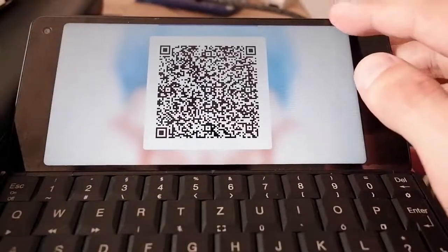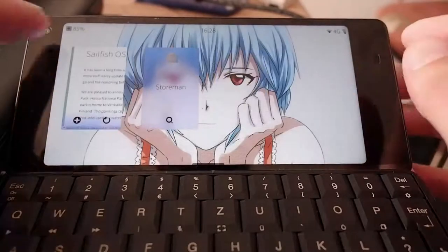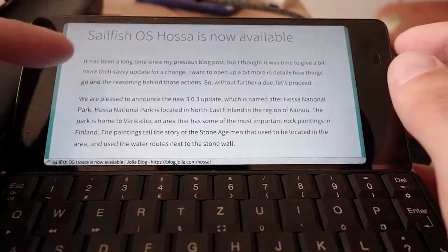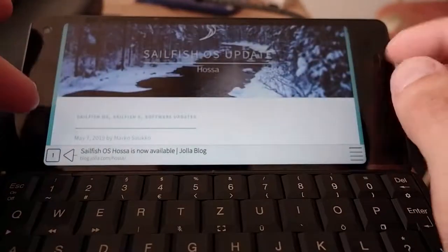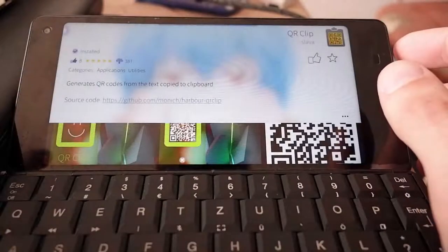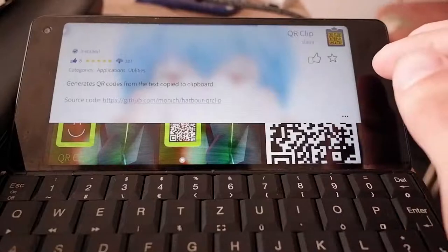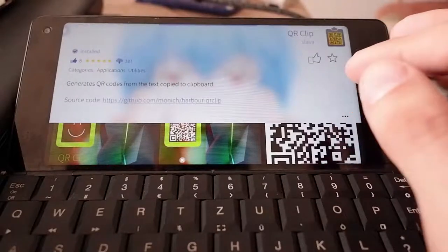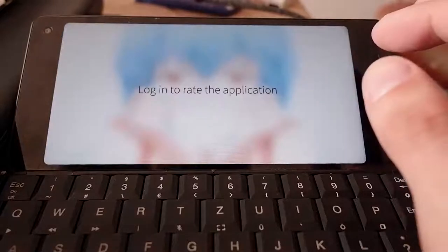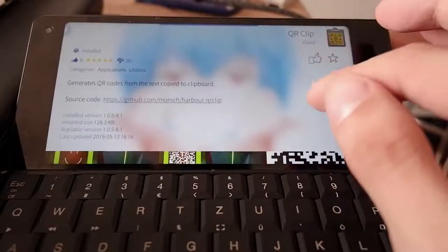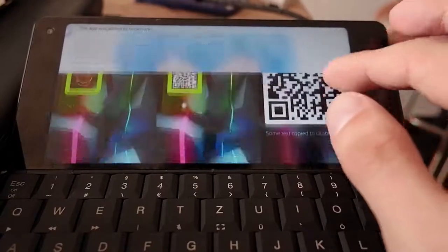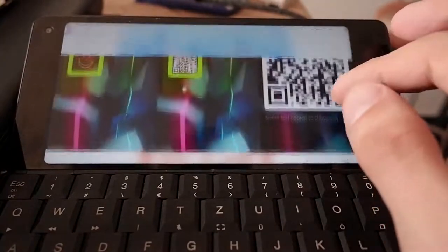That's a nice interesting thing to do. So it's QR Clip — it copies everything from the clipboard and creates a QR code out of it. You can get this from StoreMan and I think it is also on the Jolla store, if I'm not completely mistaken. Get it from StoreMan, you can give it a thumbs up, just like I do here. In general you can bookmark it and give it a star. Very nice application.